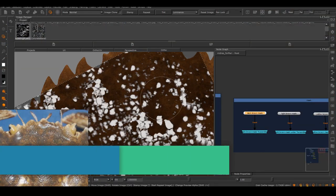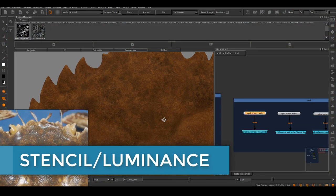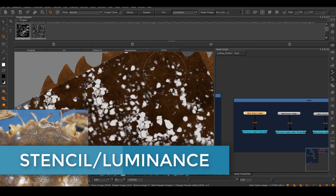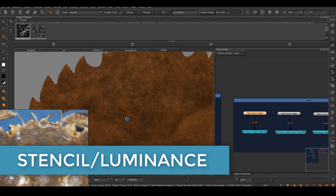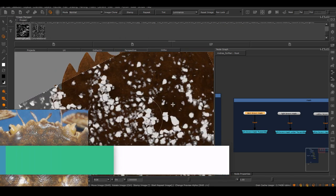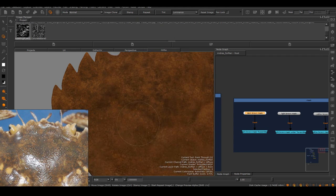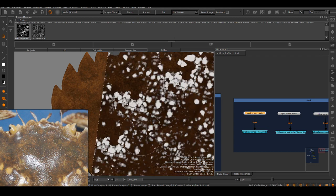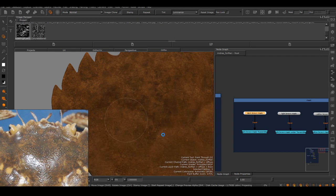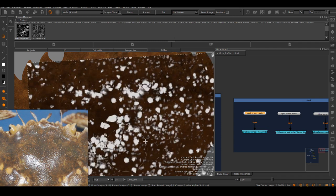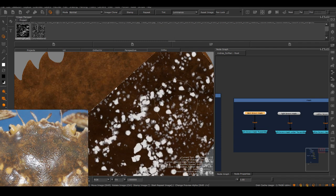The last one is the stencil slash luminance function in Mari. This is by far my favorite function. I cannot imagine painting any complex maps without this. For anyone who doesn't know yet, when you use a stencil in Mari, you can choose either luminance function or inverted luminance function.